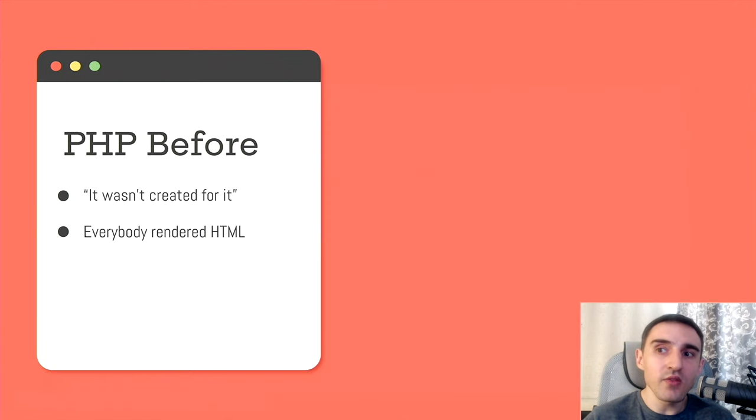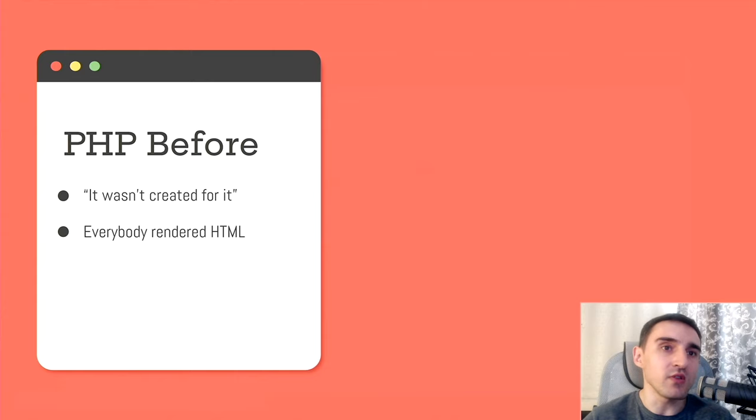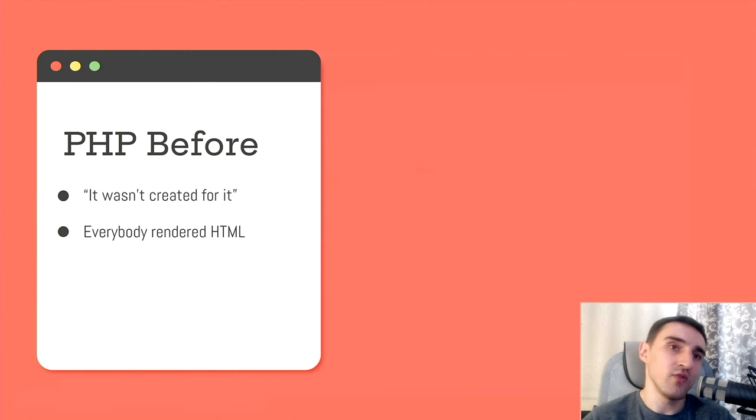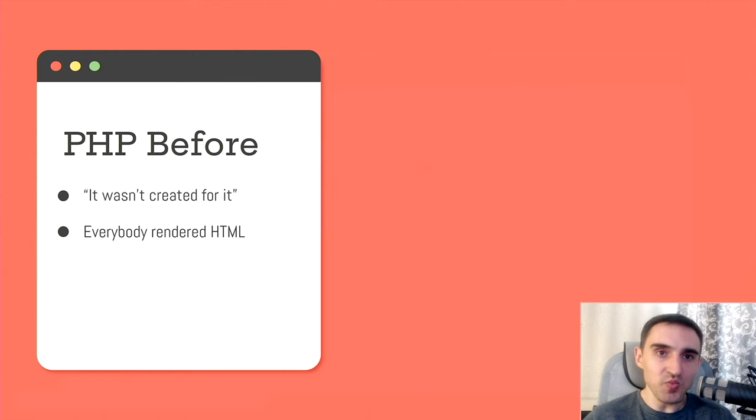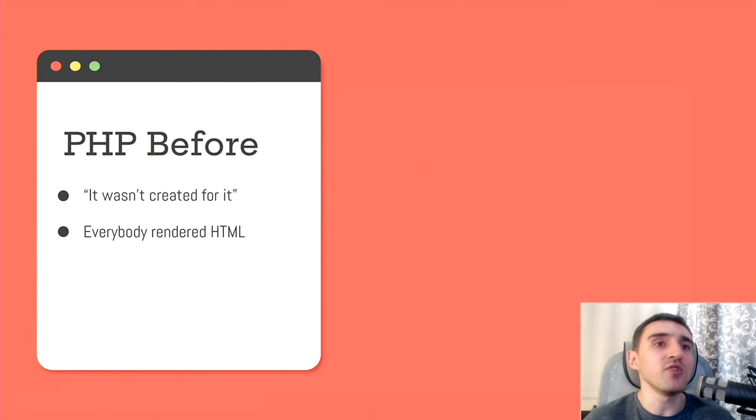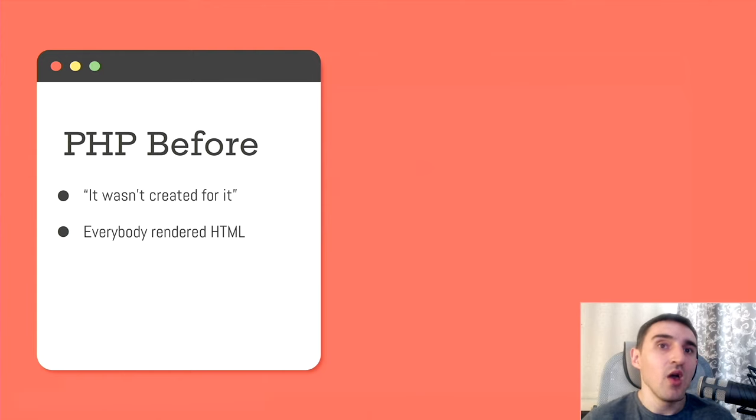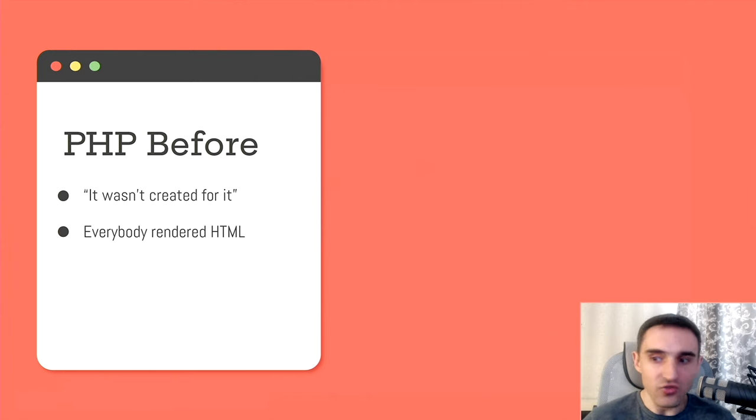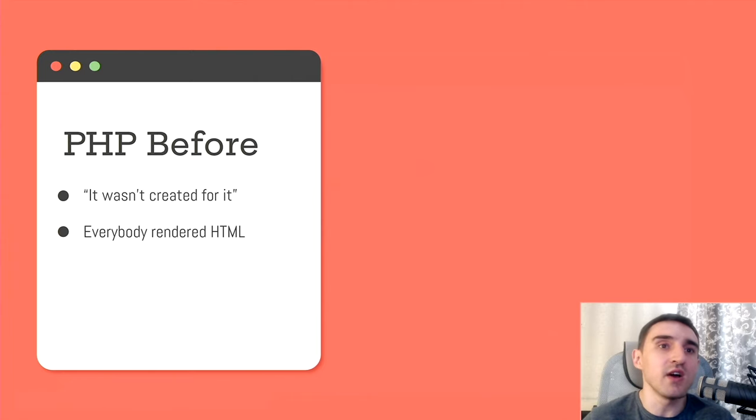And I think that the most popular reason is that PHP wasn't created for it, for this sort of tasks, that PHP is only about web and rendering HTML pages. On the one hand, yes, it's hard to argue that PHP wasn't designed to be asynchronous.